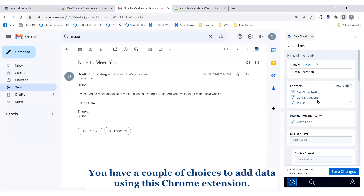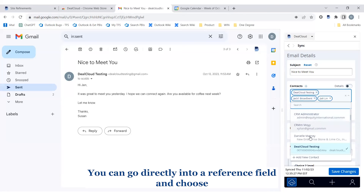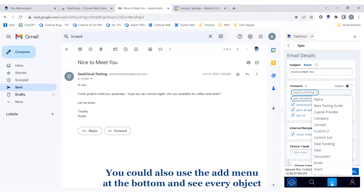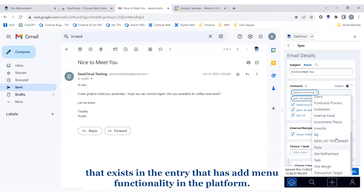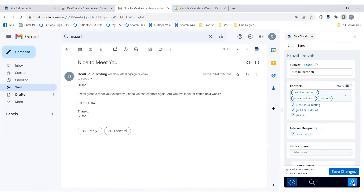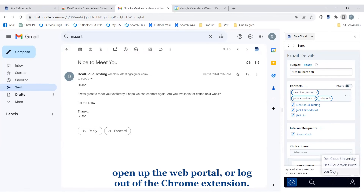The next icon on the navigation bar is the add menu. You have a couple of choices to add data using this Chrome extension: you can go directly into a reference field and choose 'Add New Entry' for whichever object you're referencing. You can also use the add menu at the bottom and see every object that exists on the entry that has add menu functionality in the platform. Under the user profile you'll be able to link directly to DealCloud University, open up the web portal, or log out of the Chrome extension.